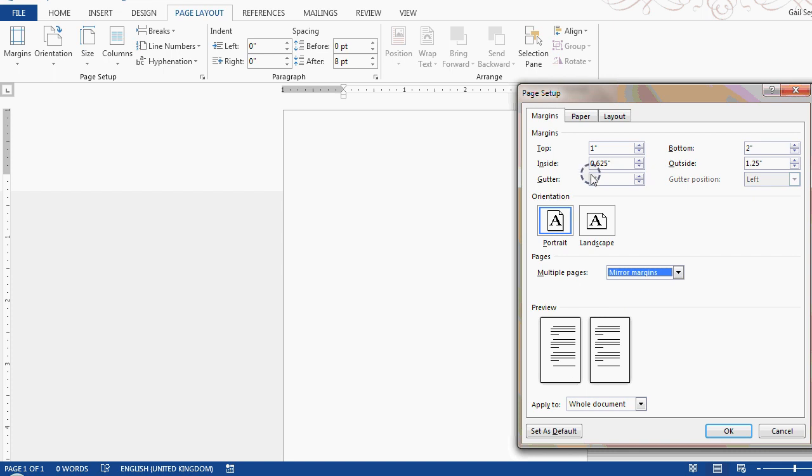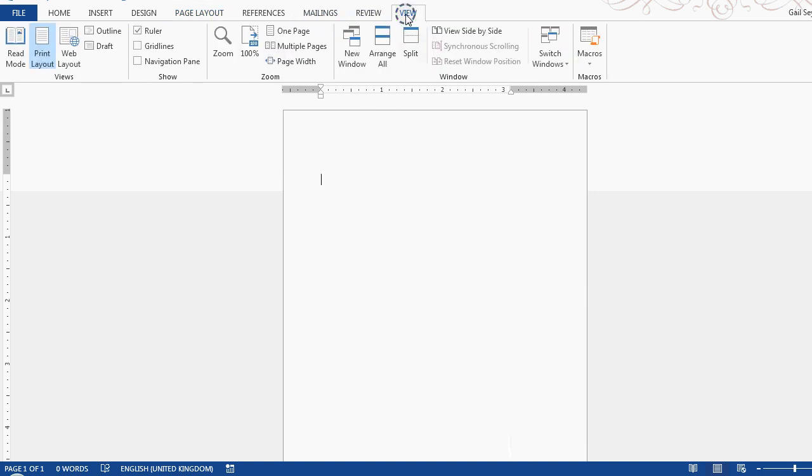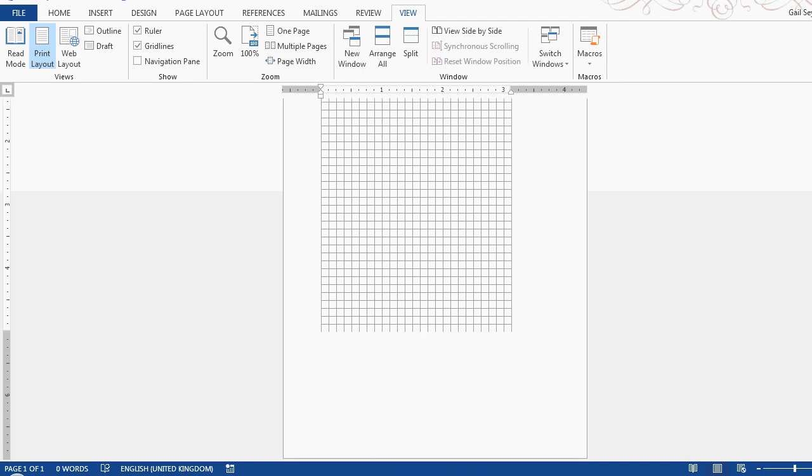We put mirror margins on and you can see that's the inside margin and the outside margin. And then if we switch on the grid lines, you can see how the text block appears on the page.